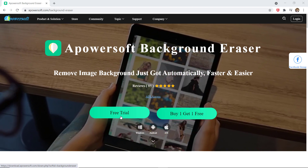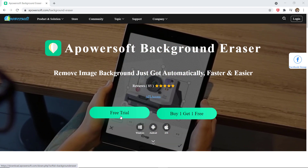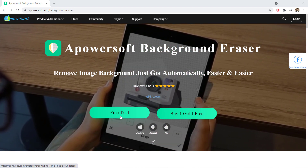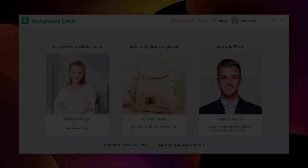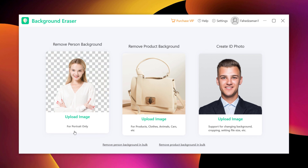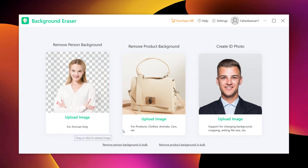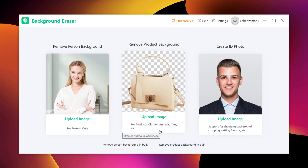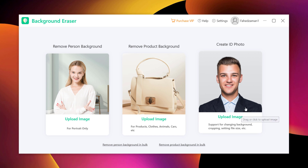It is available for Windows, Android, and iOS. So after installation, launch the software. Here you will find 3 function tabs on the interface, which are for portraits, for products, and with this you can also create a photo ID.